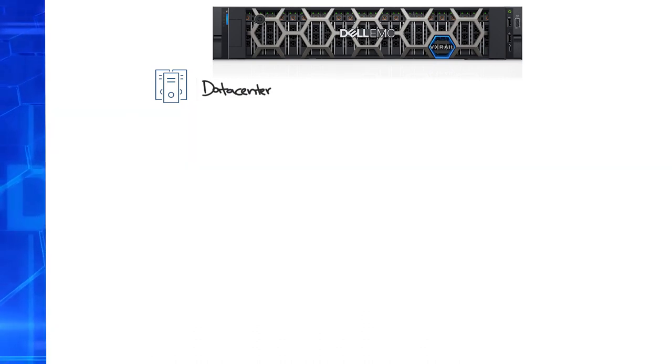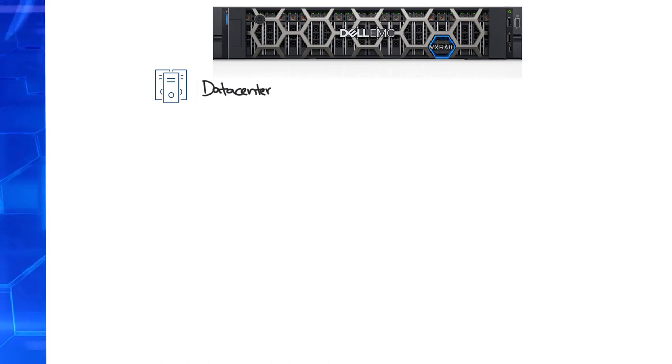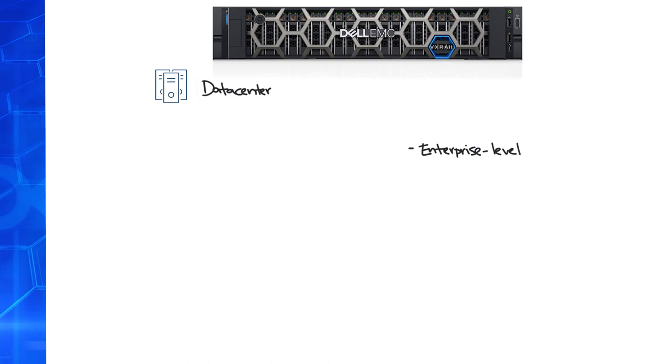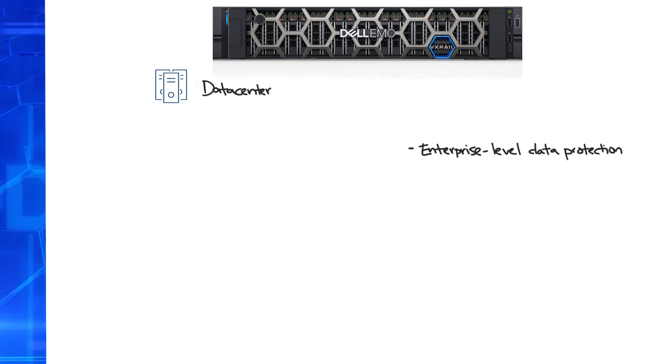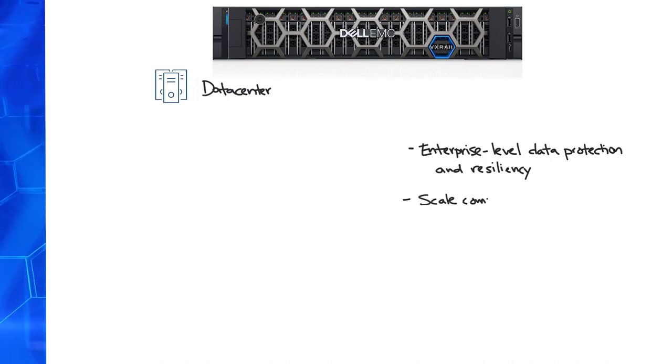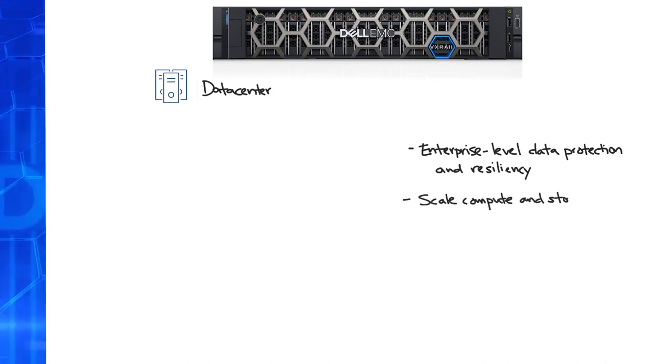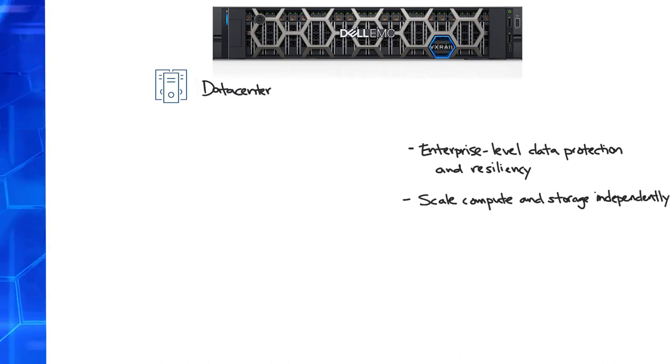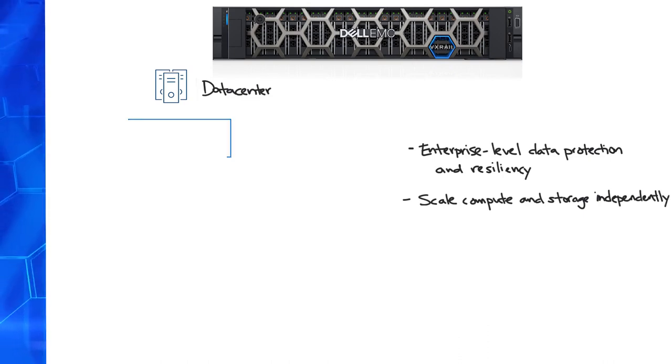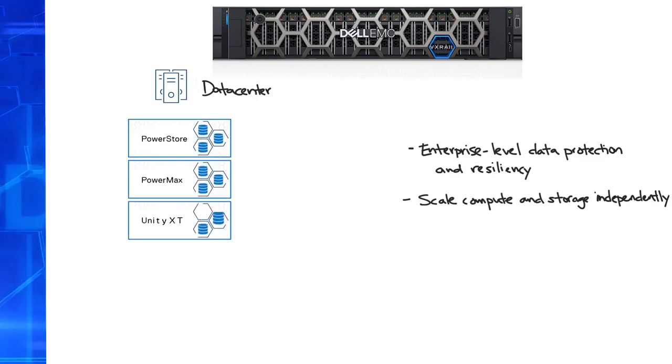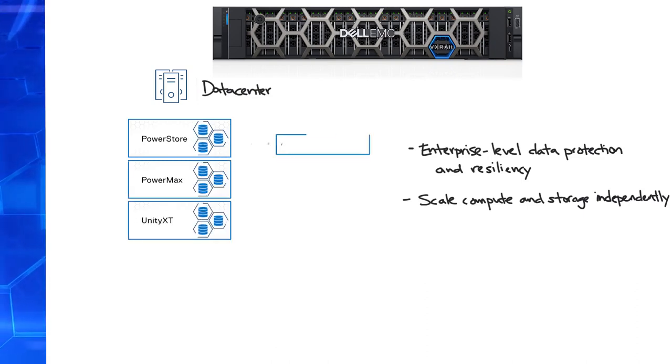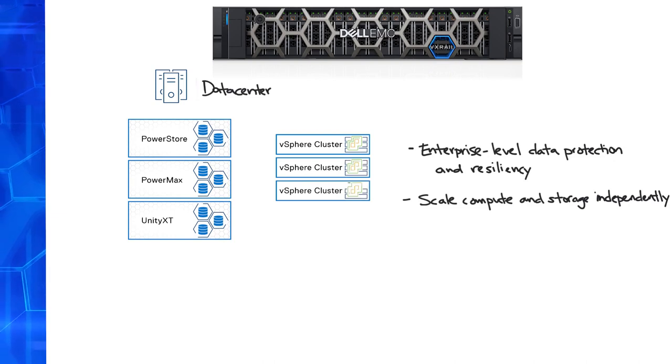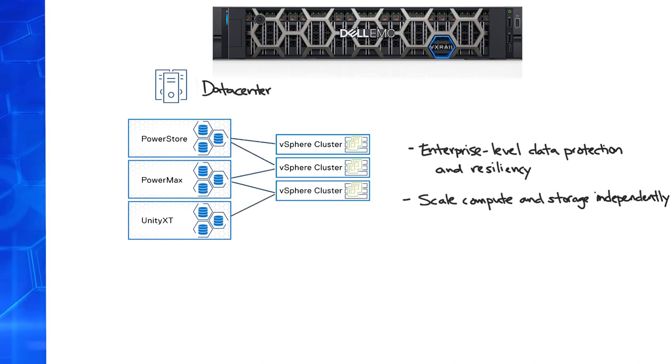A customer's workload requirements are far-ranging. There are mission-critical applications that may require the level of data protection and resiliency offered by Dell EMC storage arrays. Some workloads are better suited for independent scaling of compute and storage to meet performance and cost objectives. To meet these objectives, customers can deploy storage arrays like PowerStore, PowerMax, or Unity XT and leverage those data services and provision storage to vSphere clusters for their virtualized applications.